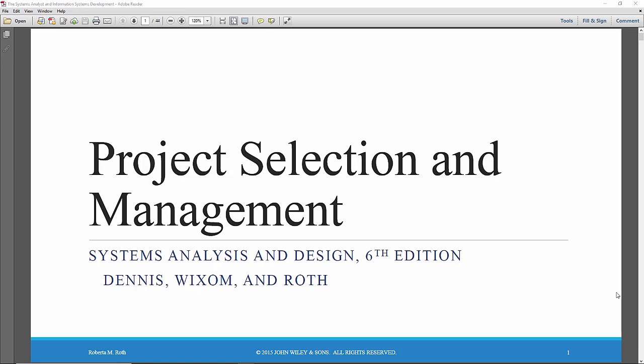Hello, everyone. In this session, we are going to look at some of the material in Chapter 2, Project Selection and Management.